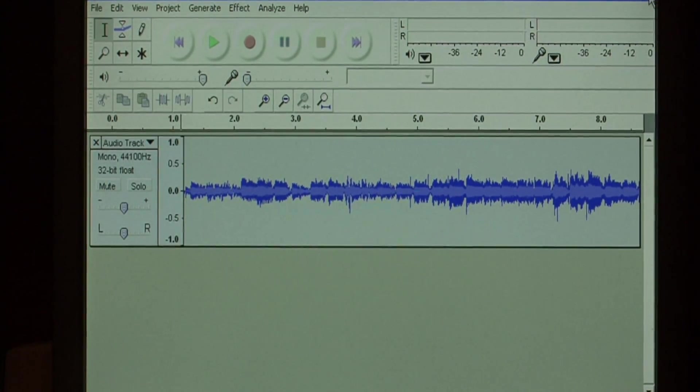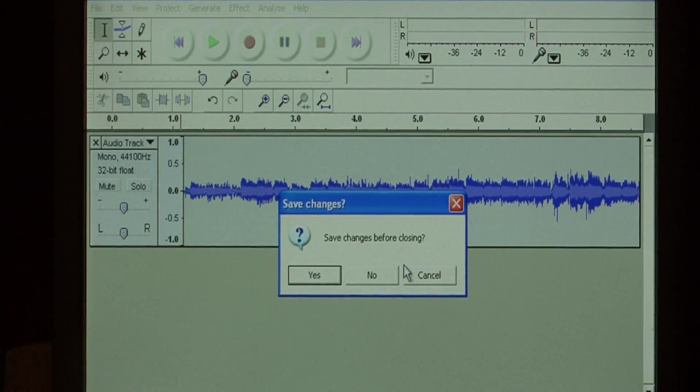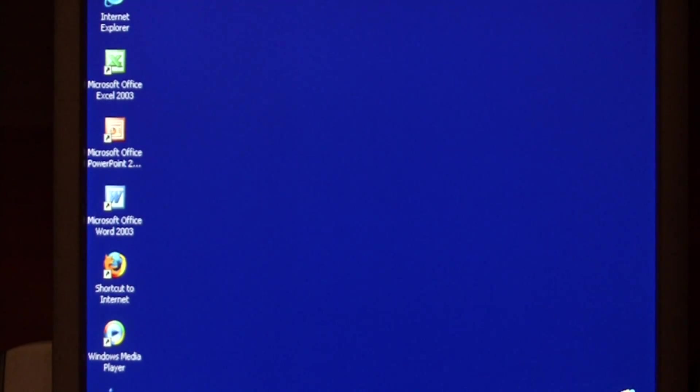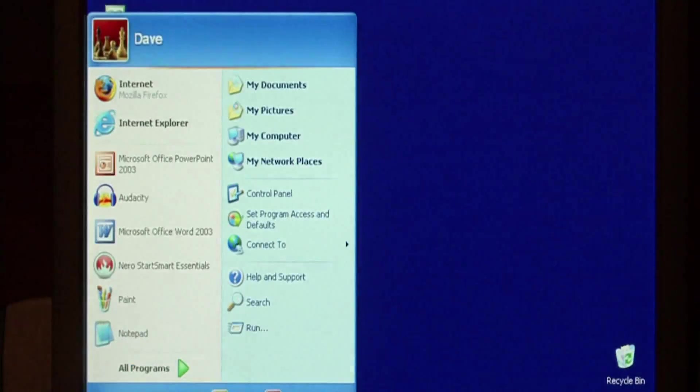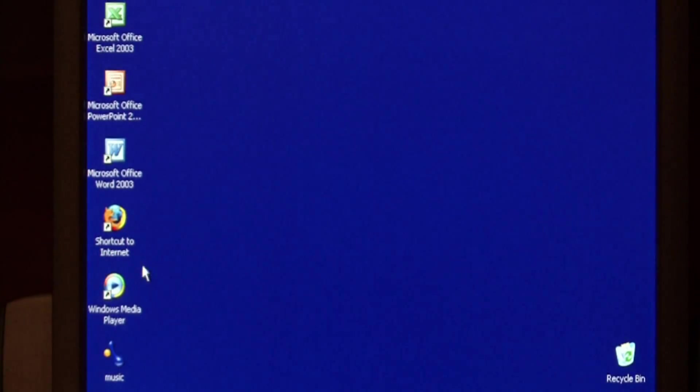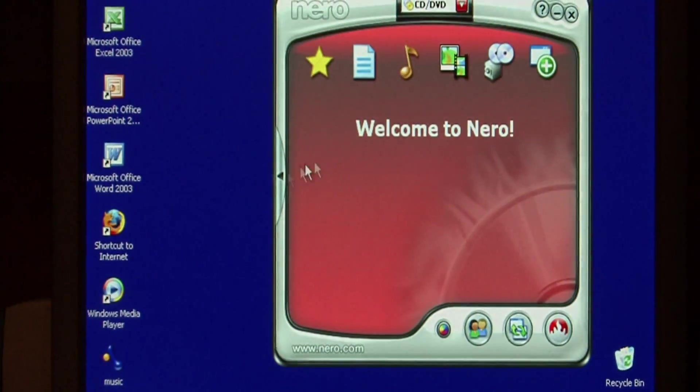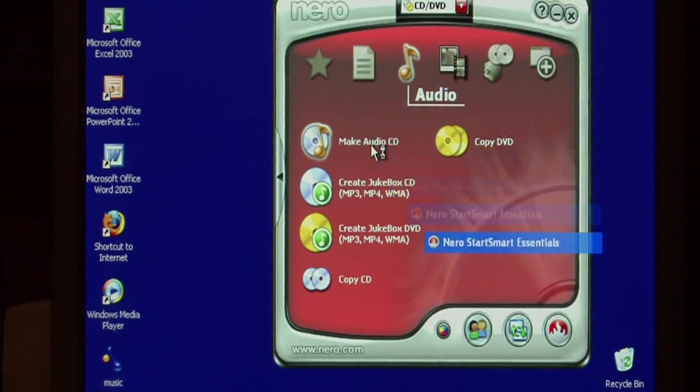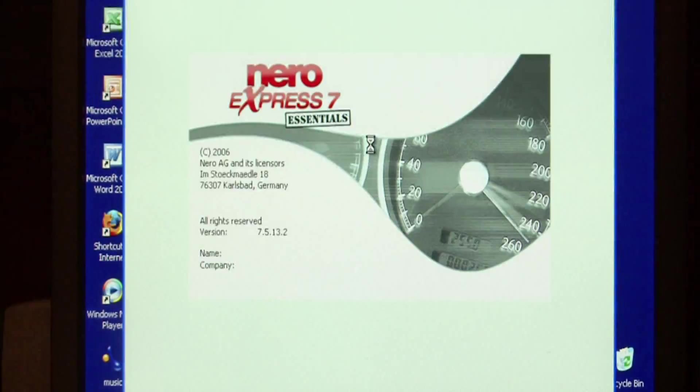We can close out of Audacity now and launch our favorite CD burning program. I'm going to begin a new audio CD project.